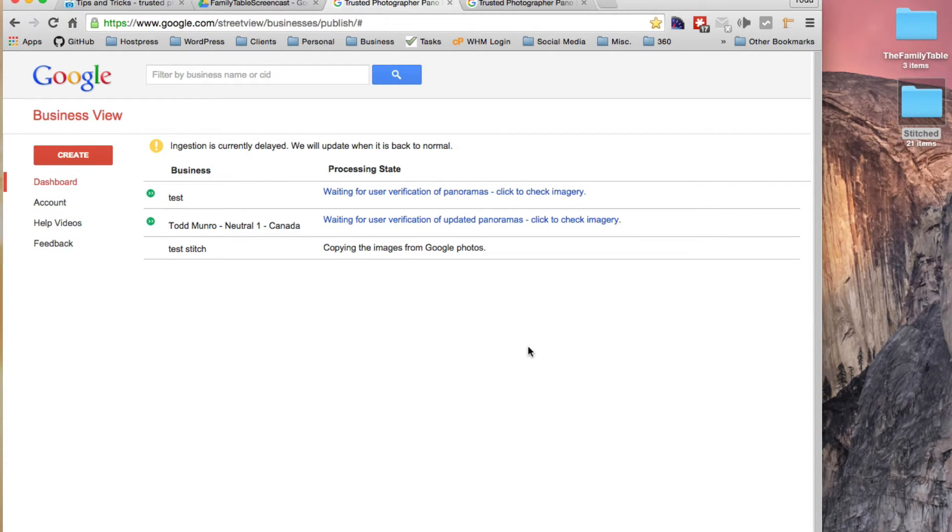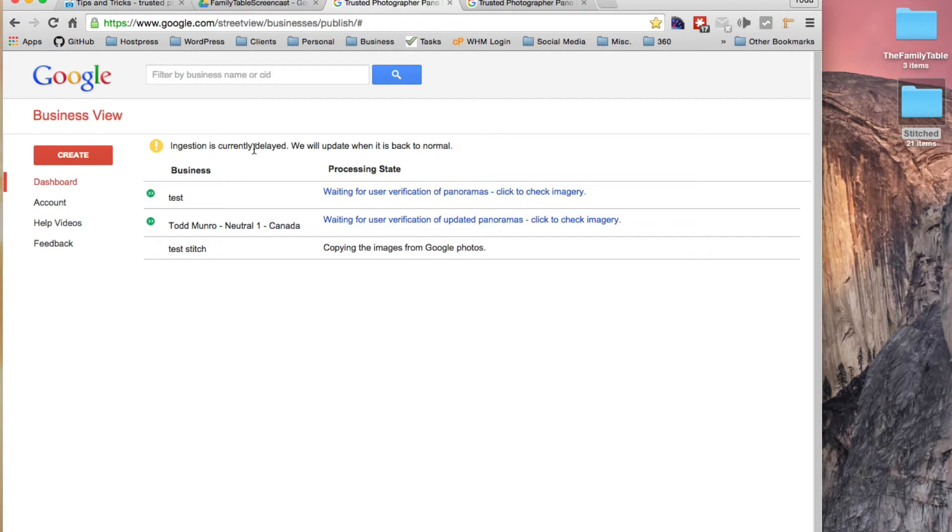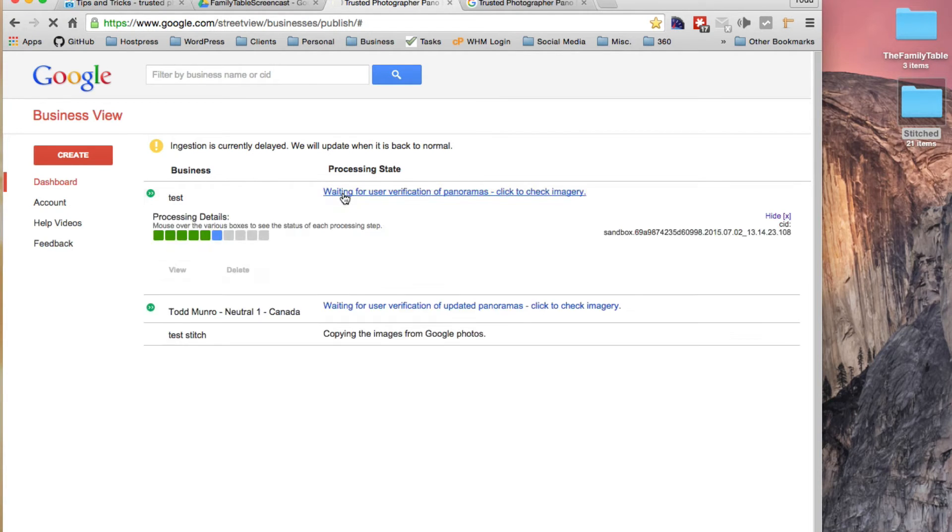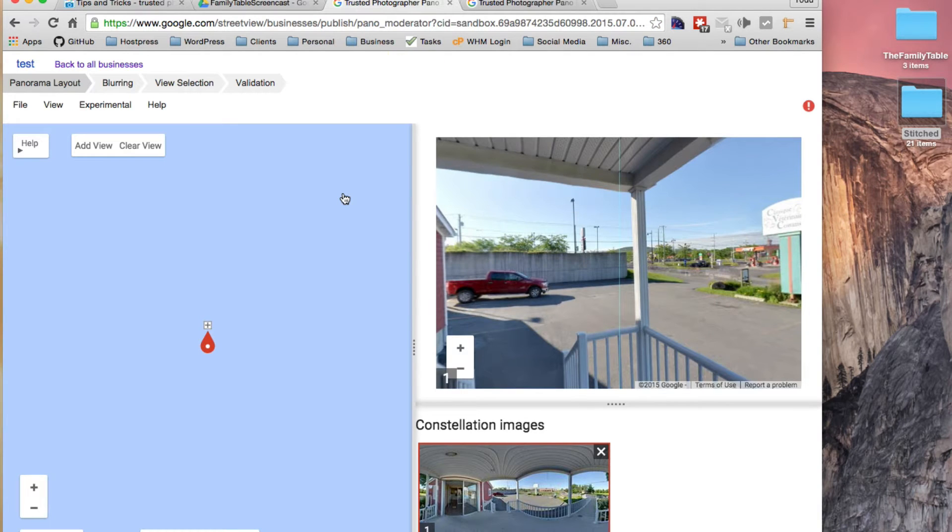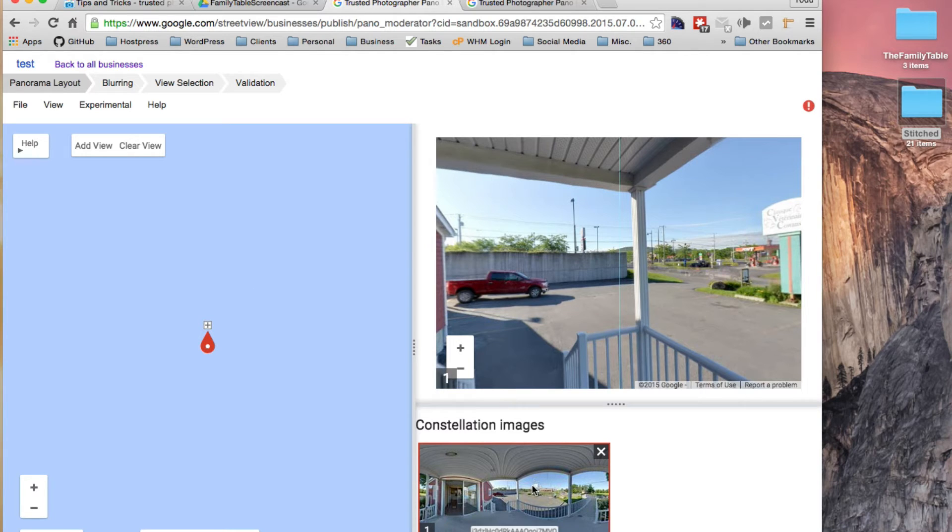I don't think the Pano Editor is going to cooperate today. Ingestion is currently delayed. But just for fun, I did upload this, another one. I'm not sure if it's the same image. No, it's from a different shoot. But this is a stitched image.